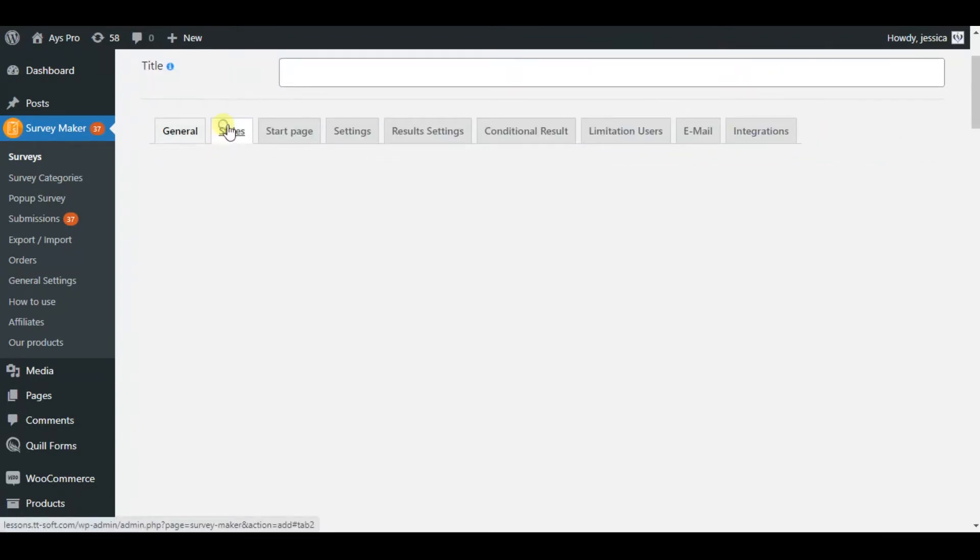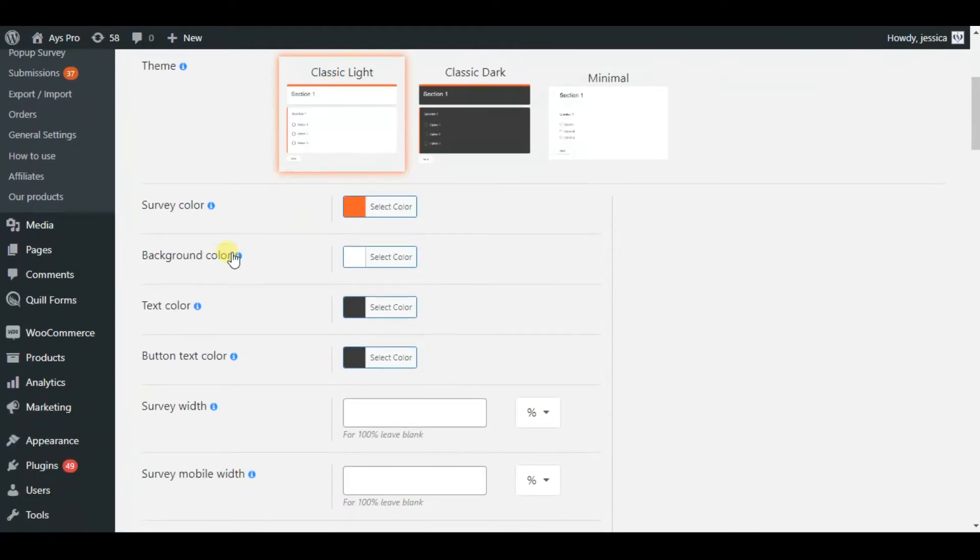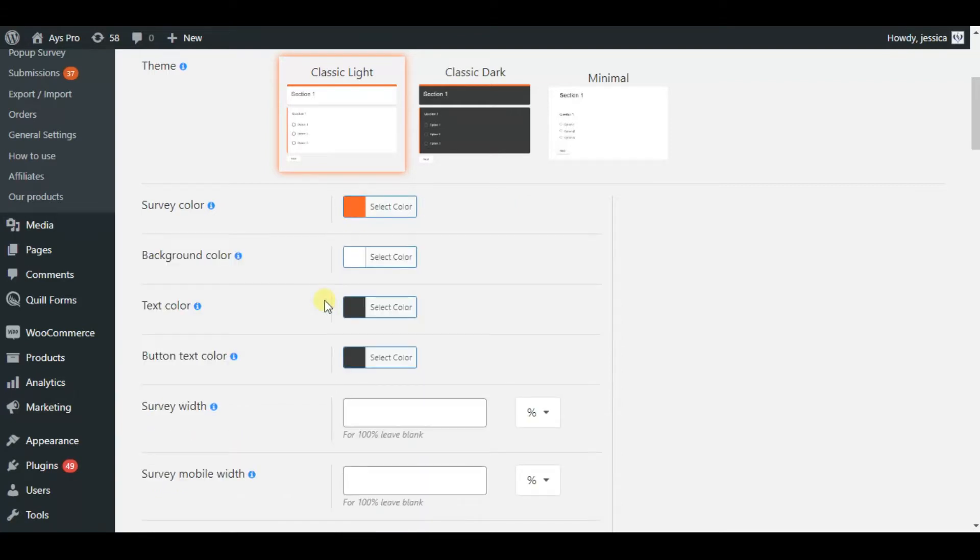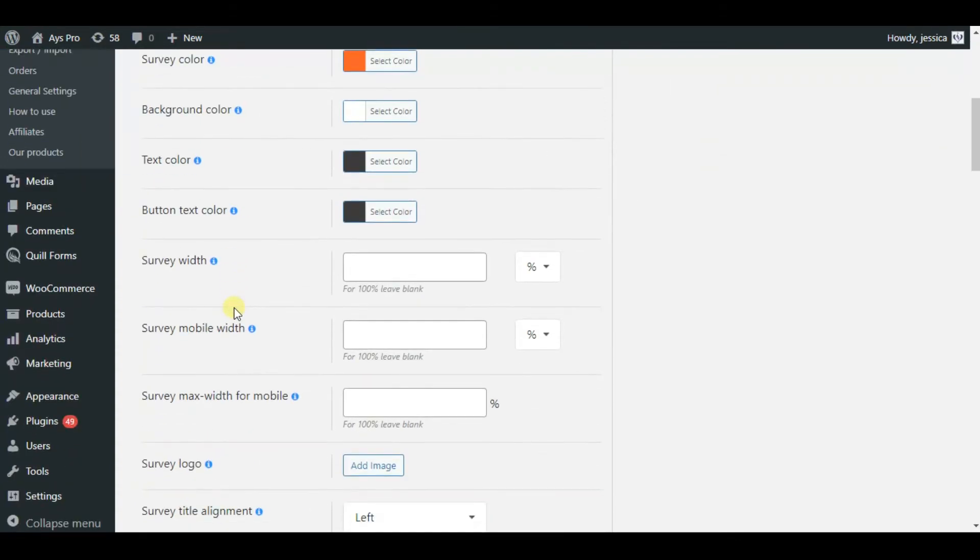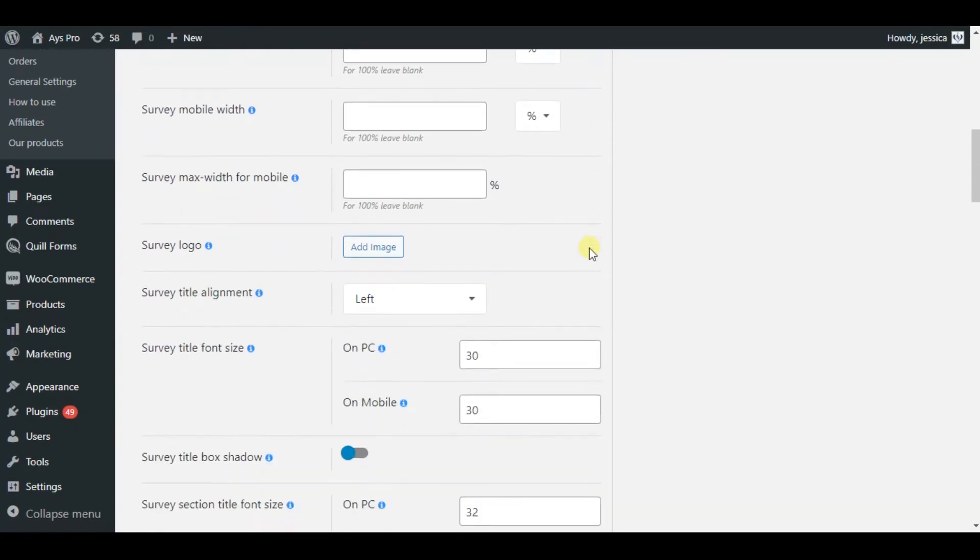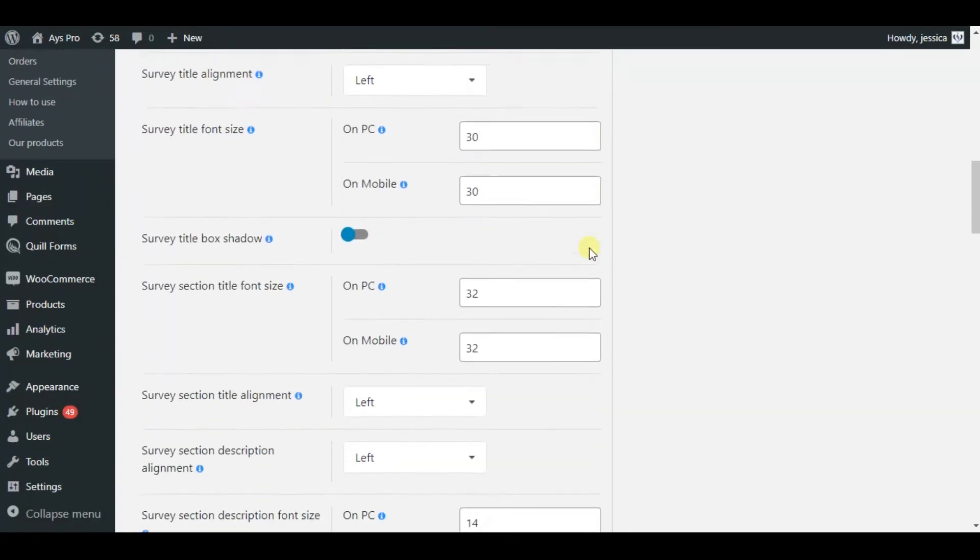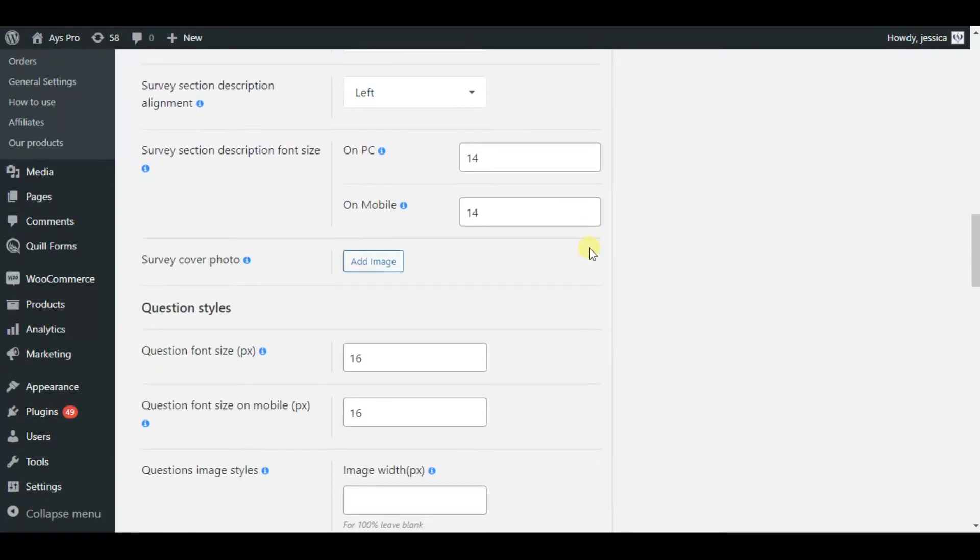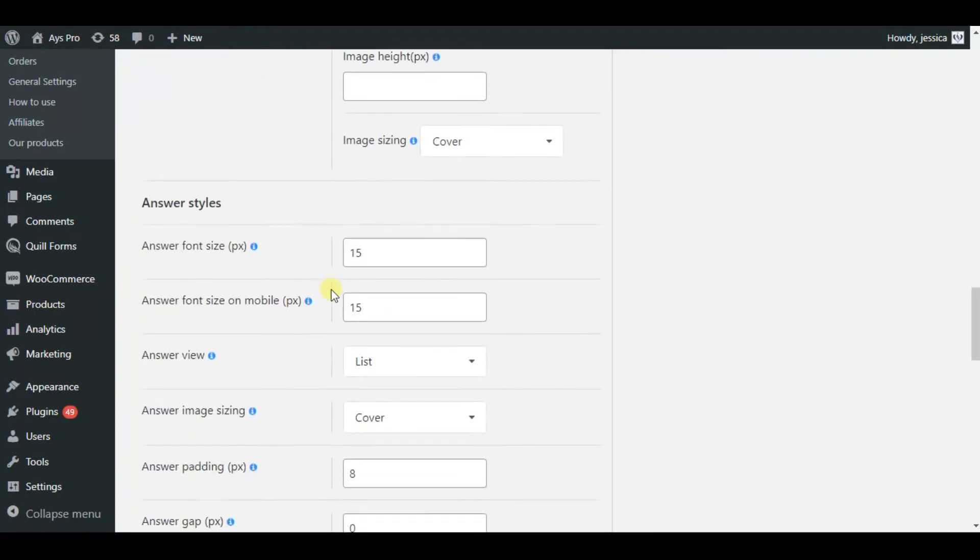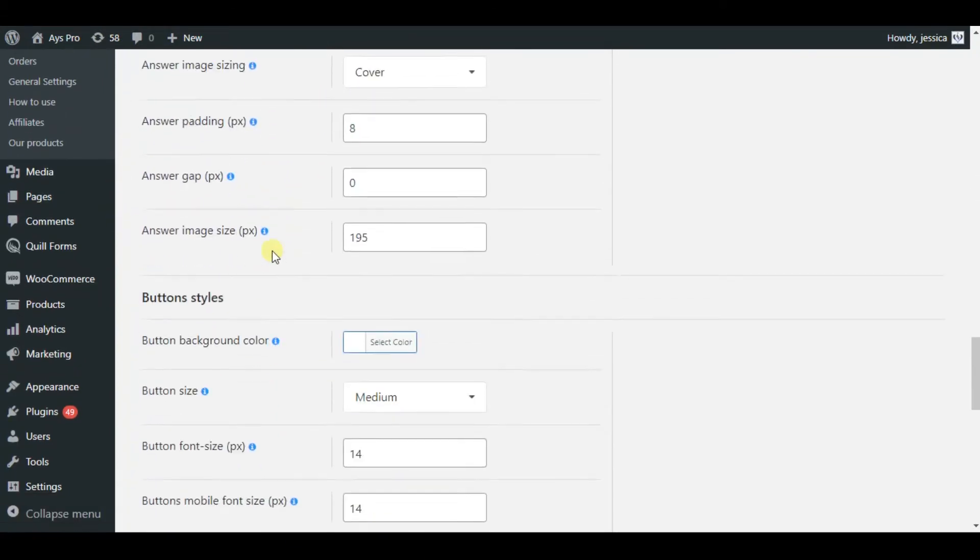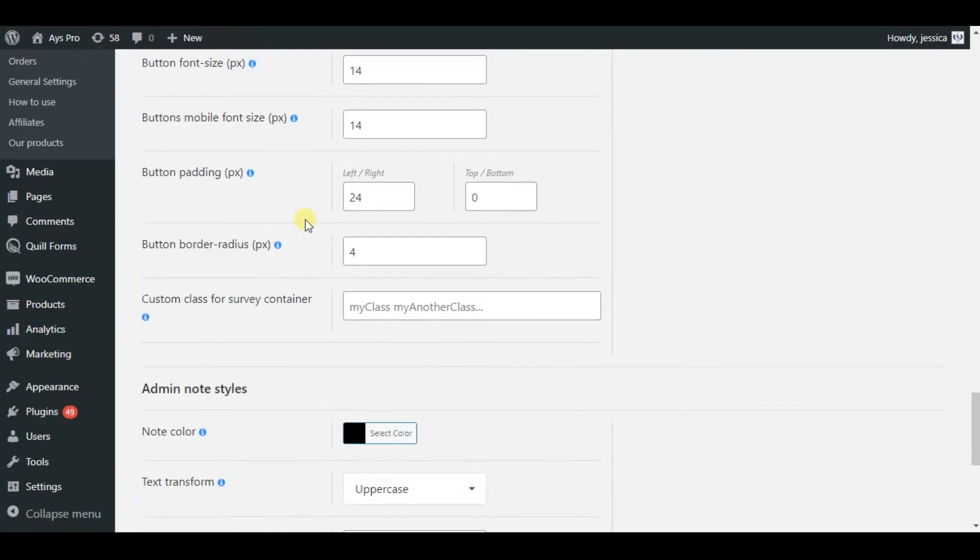Now let's move to the styles tab and see what options are included there. As we can see, here we can choose the theme of our survey. The SurveyMaker plugin offers three templates. Besides choosing the theme, we can also choose the survey color, background color, change the survey width both in pixels and in percentage, add survey logo, and many other options. Also we can change the question styles and the answer styles.